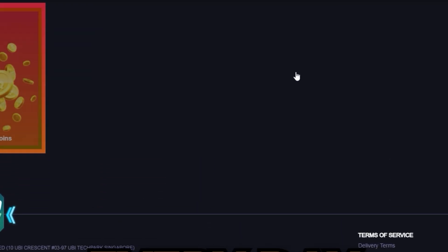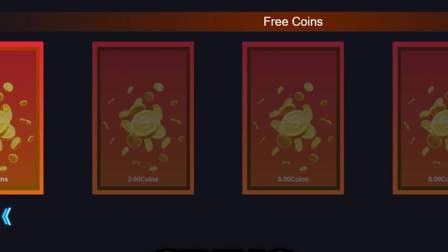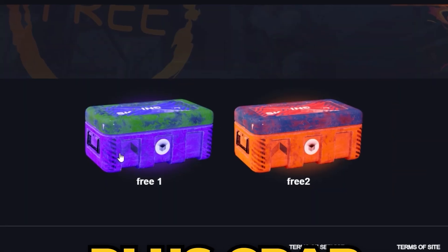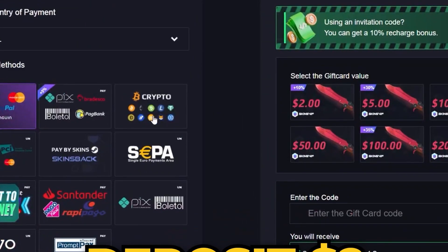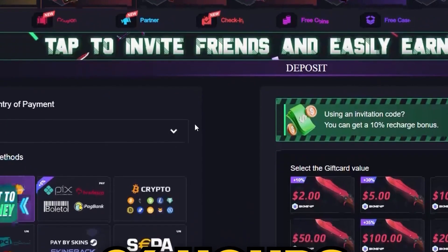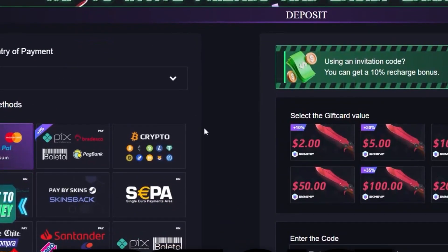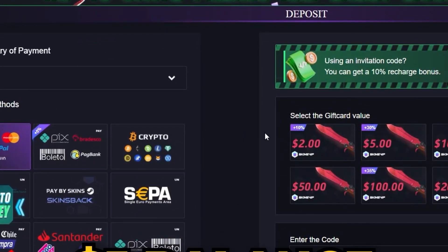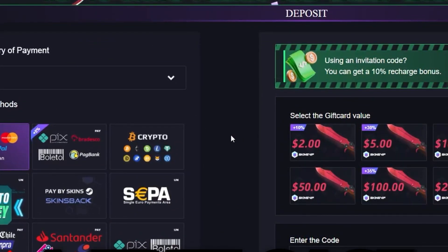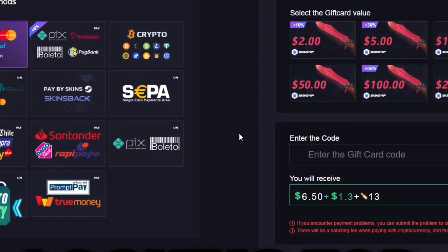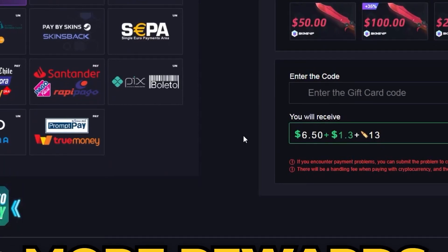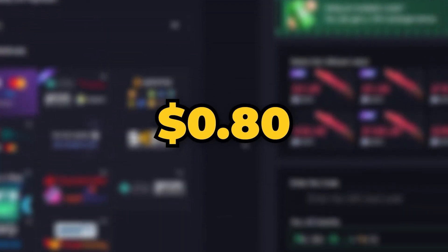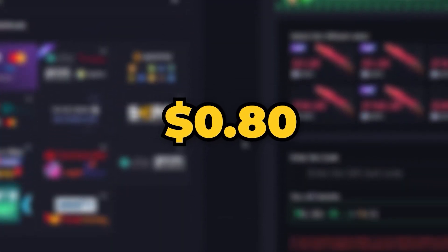Collect free coins every day and redeem them for skins or extra spins to boost your chances. Plus, grab free cases. Simply deposit $2 within 24 hours to unlock your first case for free, or keep a $5 balance to claim a free case daily. Looking for more rewards?